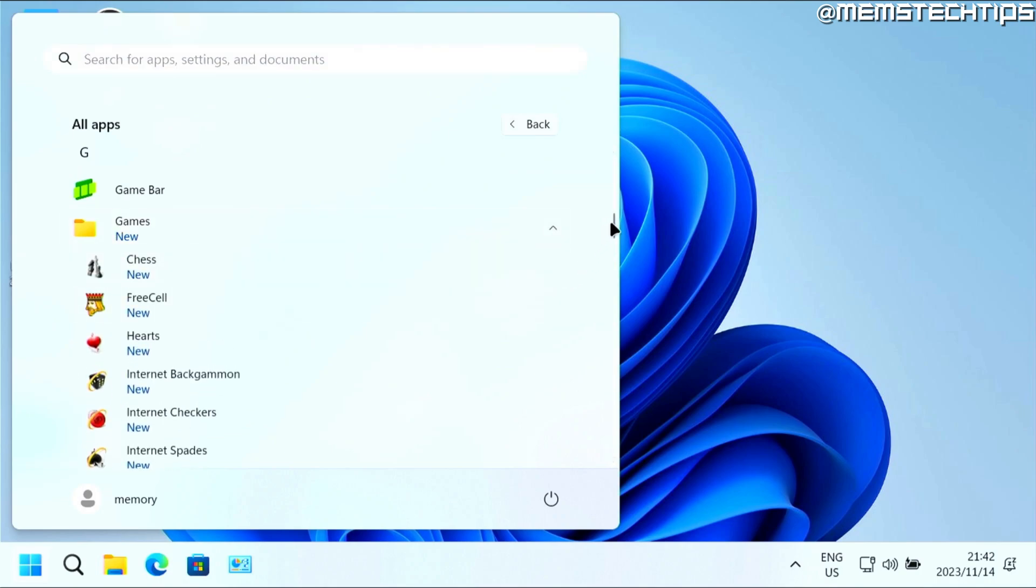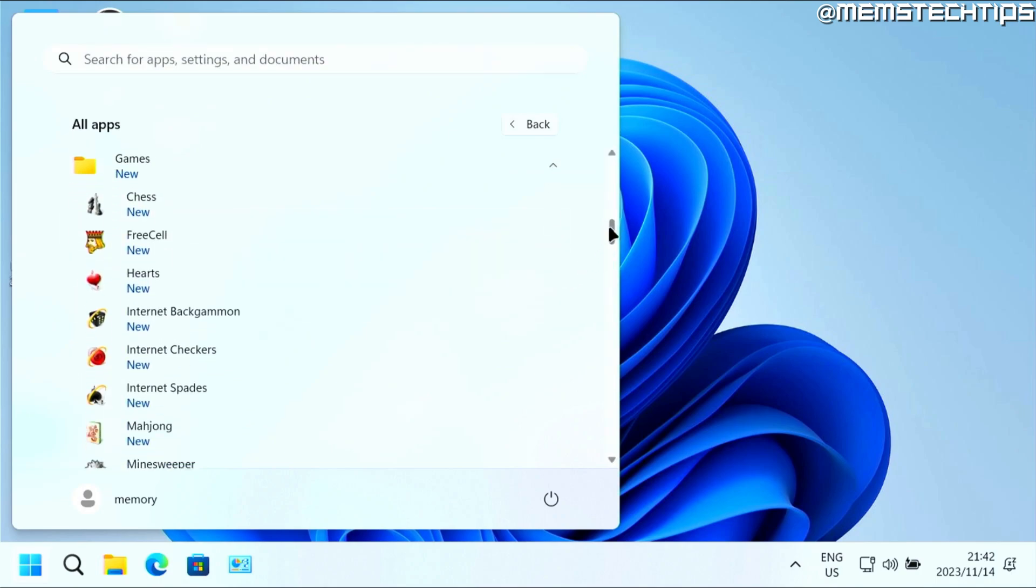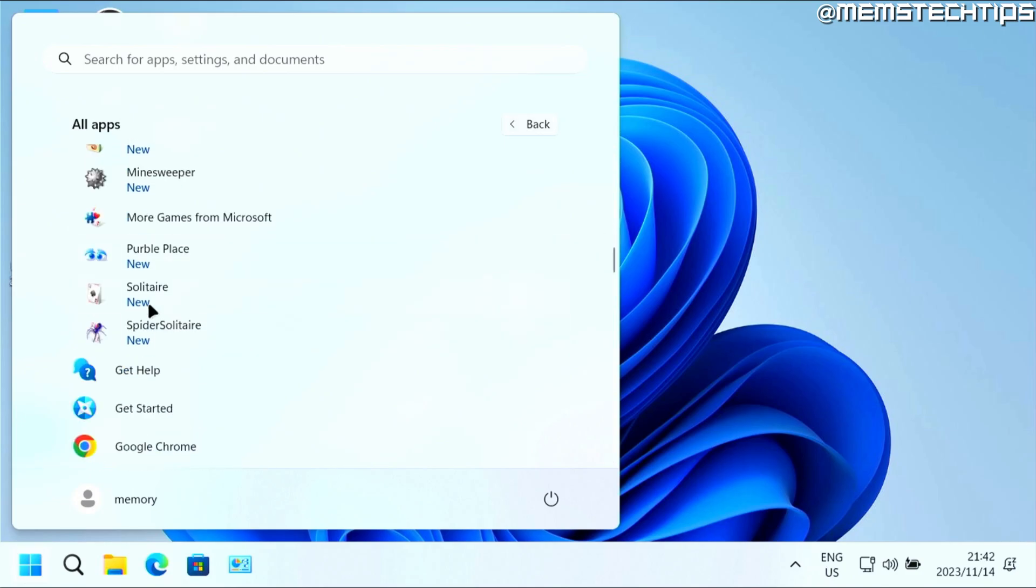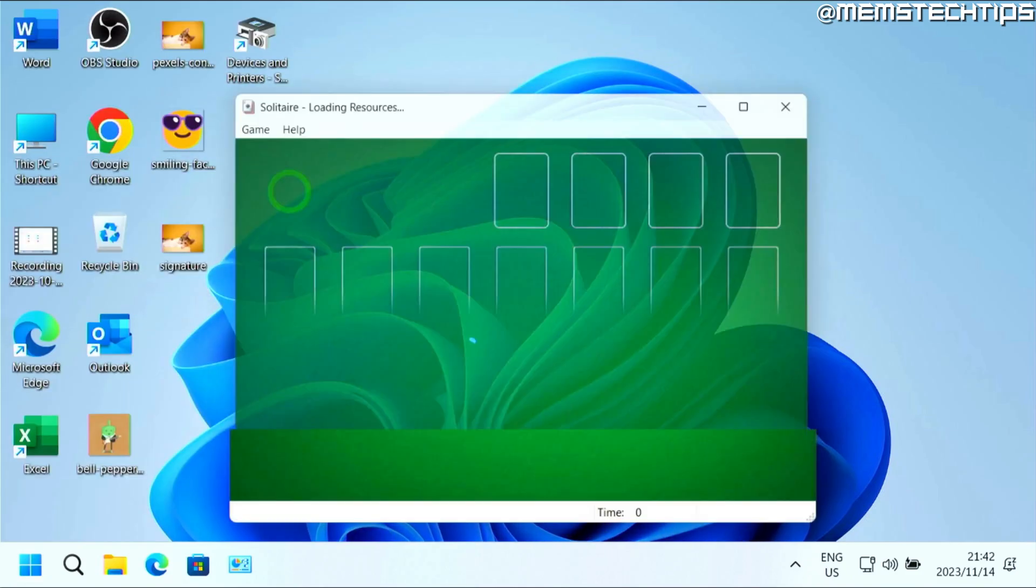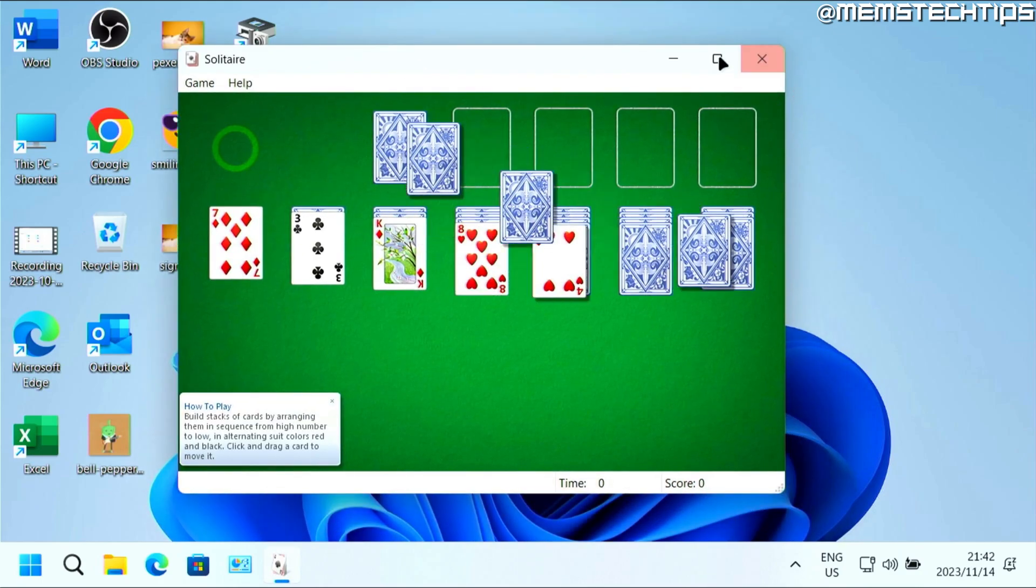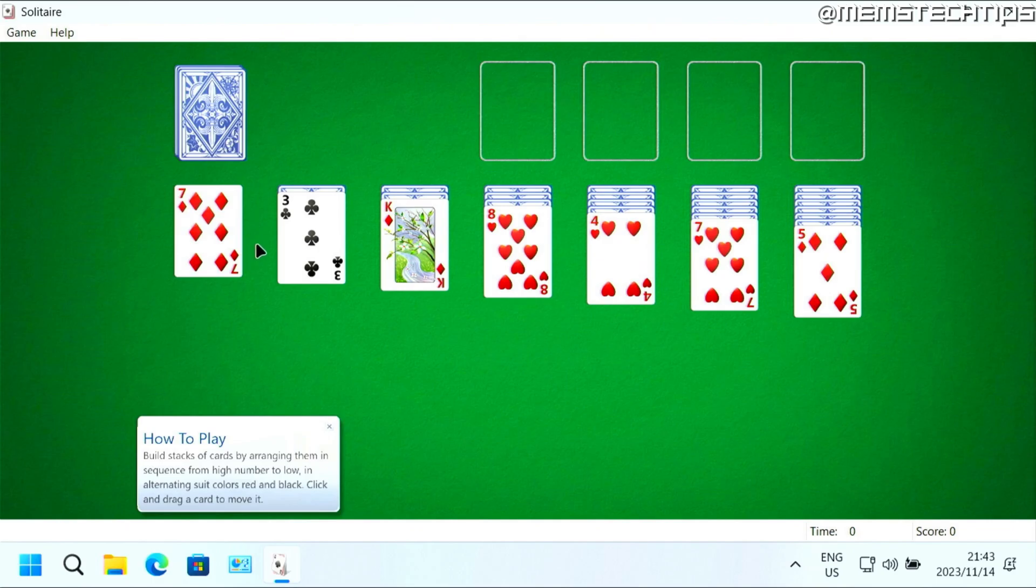And here you'll have access to all of the Windows 7 games in Windows 11 or on Windows 10. I'll just launch the classic old solitaire just to show you that this works and that you can play the Windows 7 games on Windows 10 and Windows 11.